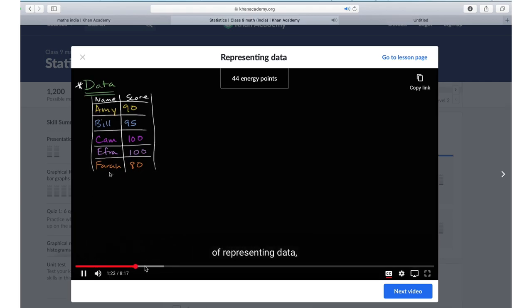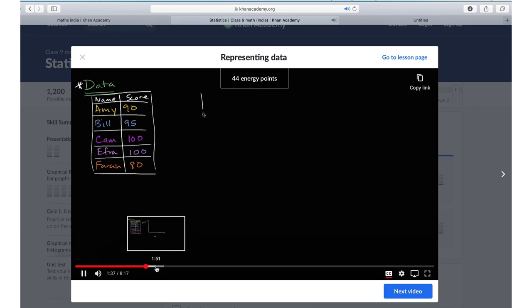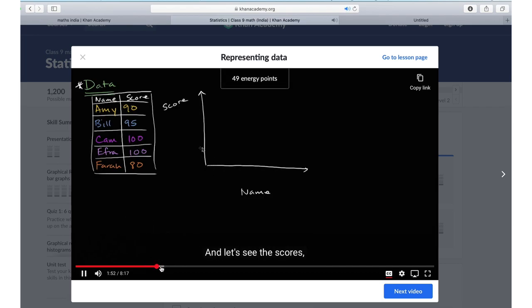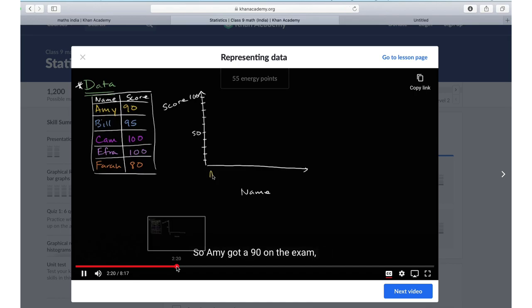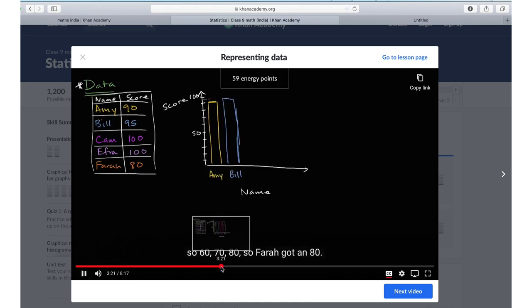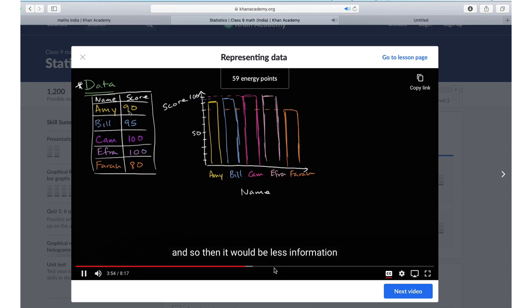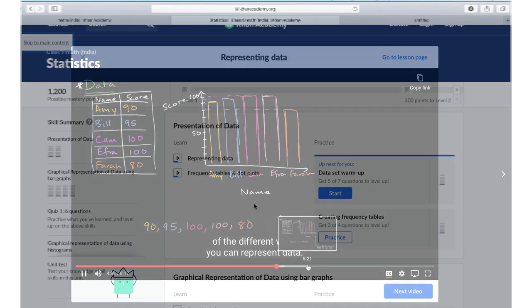That's a tabular way of representing data. You can move on. Oftentimes called a bar graph. So you can create a bar chart. Maybe I'll make Amy. And then 70, 80. And so then it would be less information.